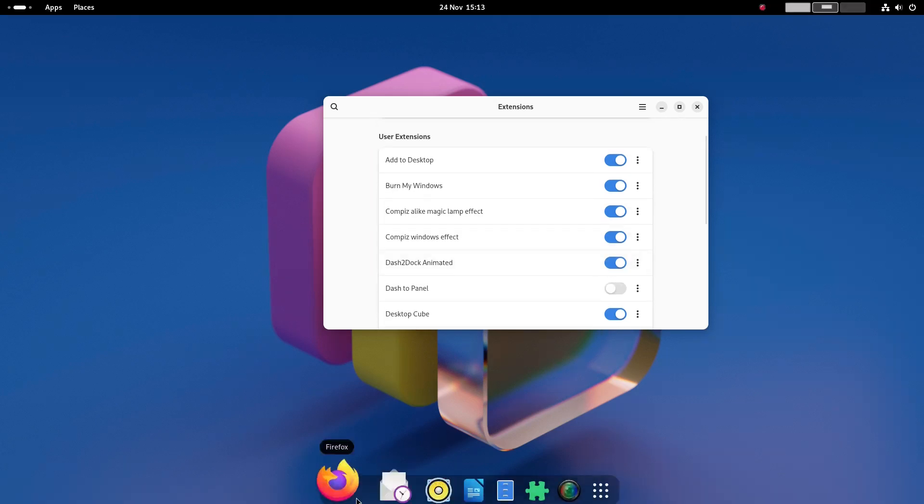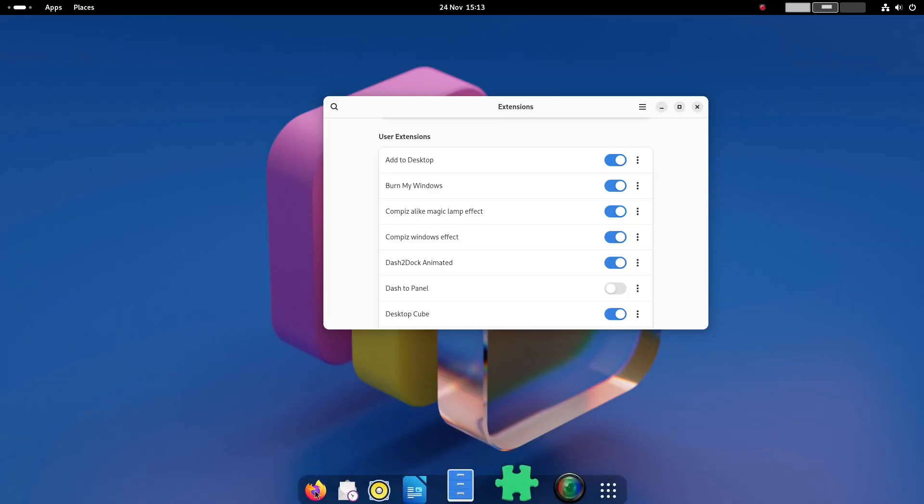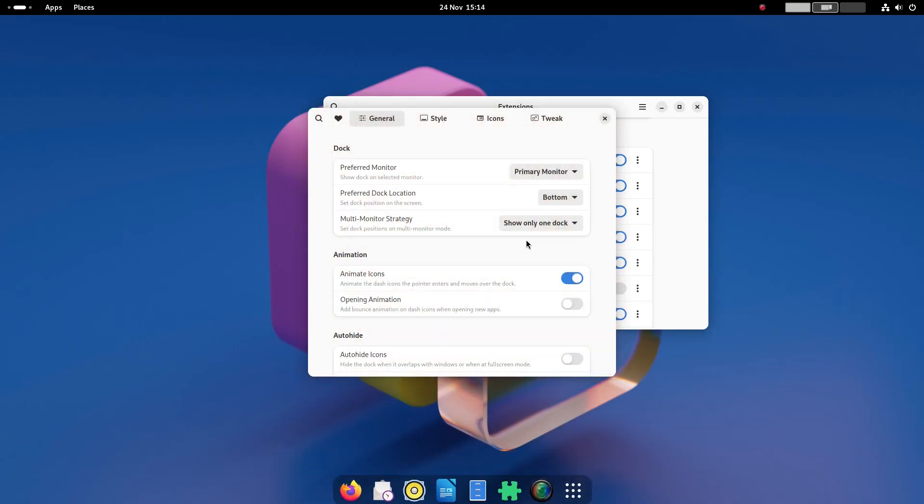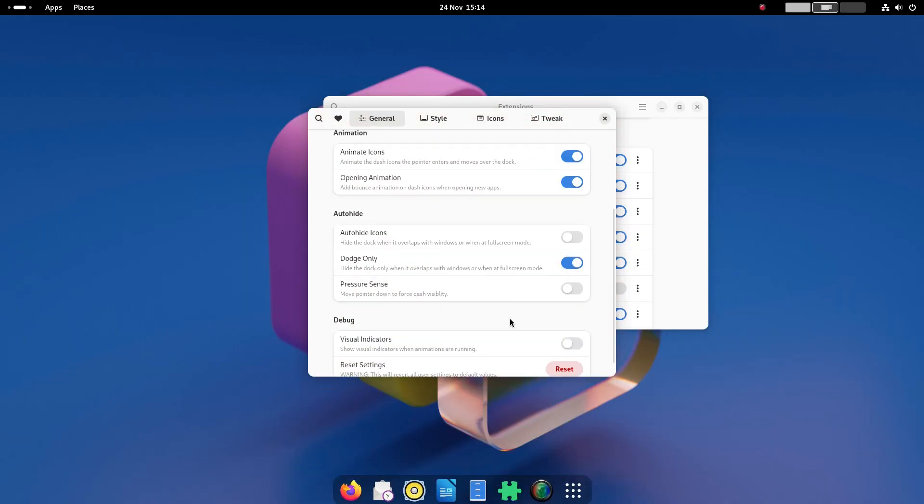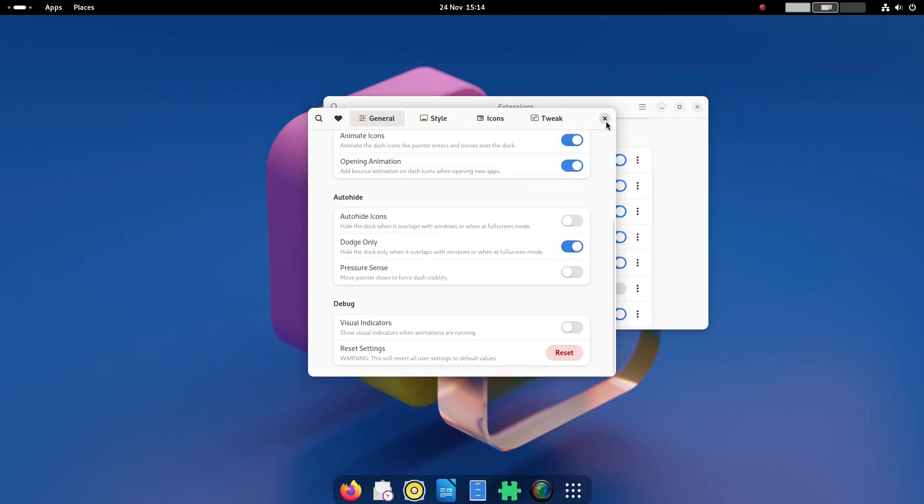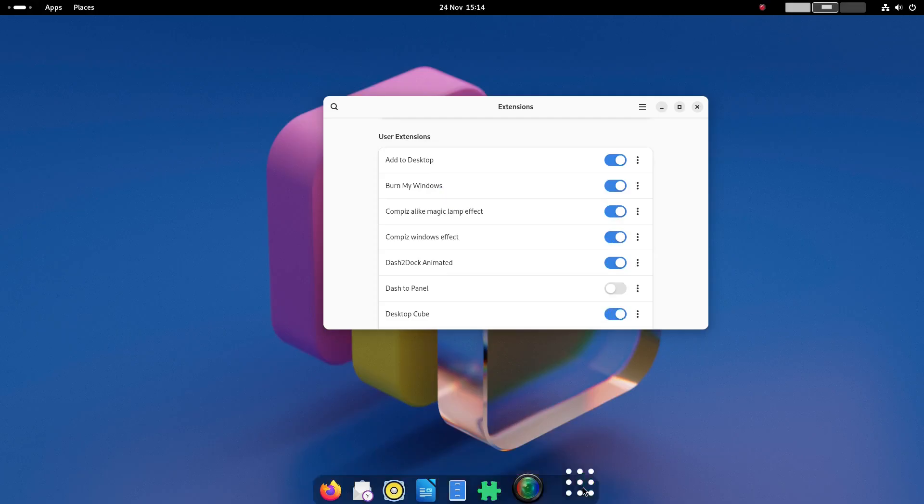You can also adjust the settings of the animated dash to dock and make the panels transparent and you can make the icons bounce.